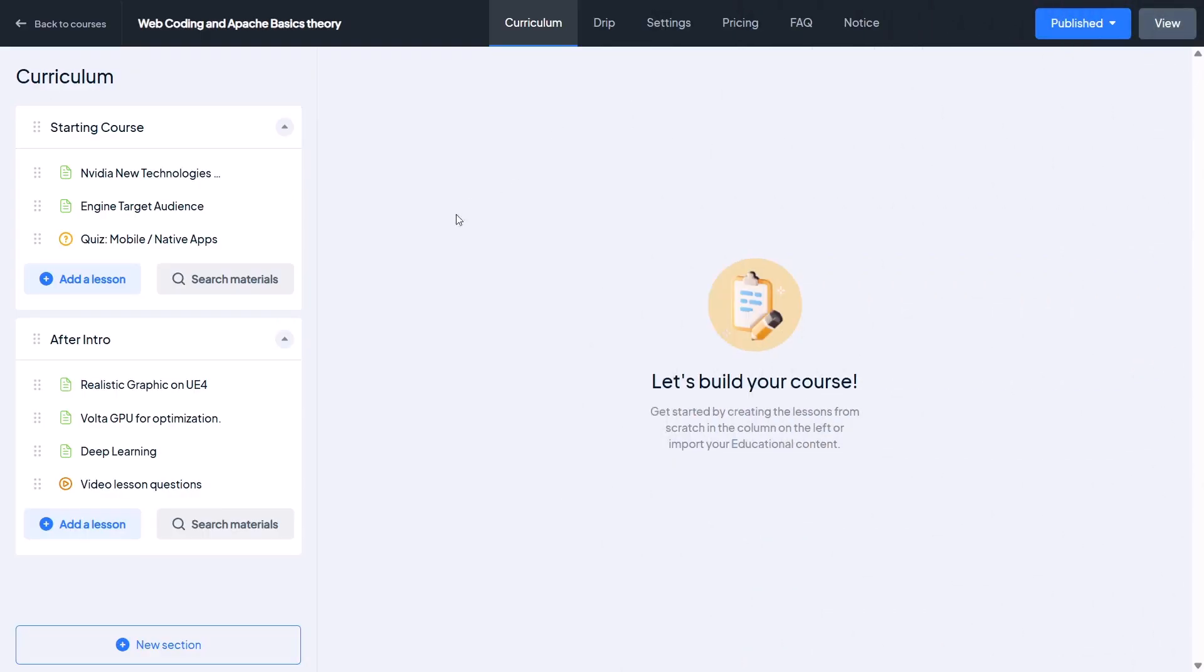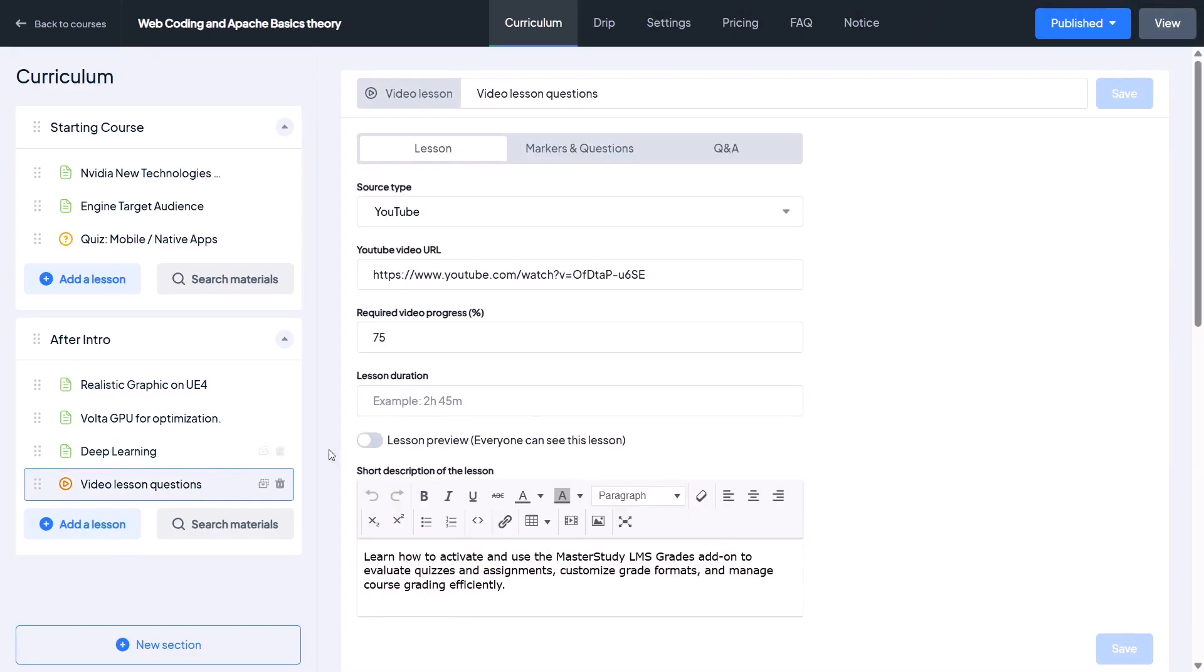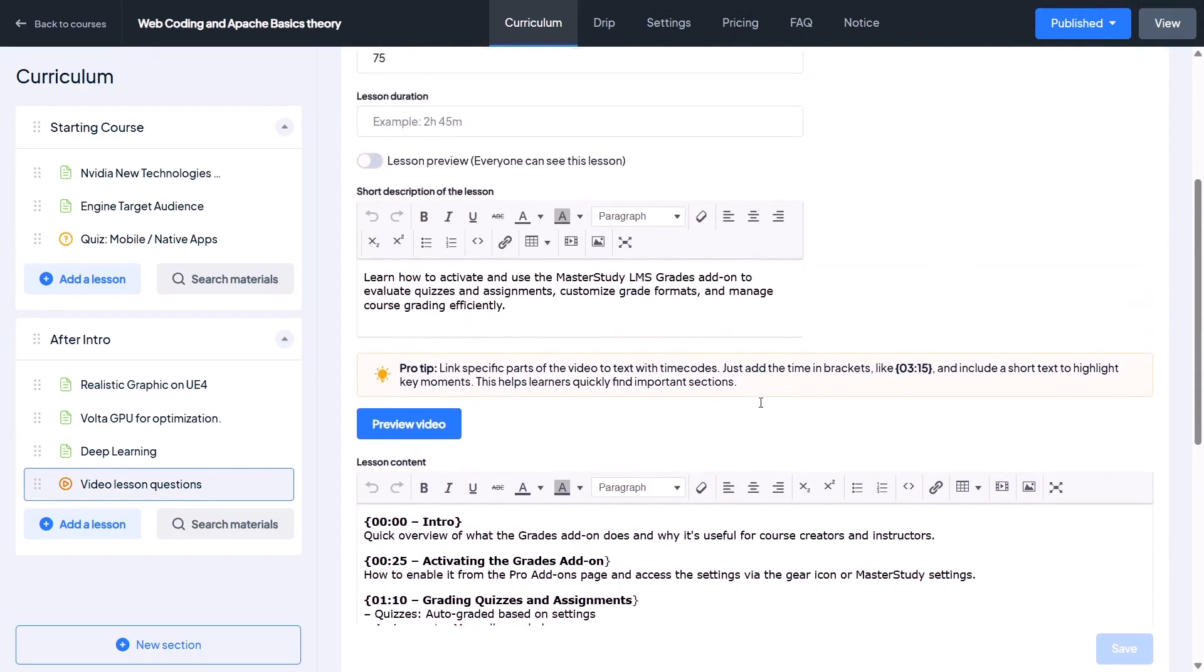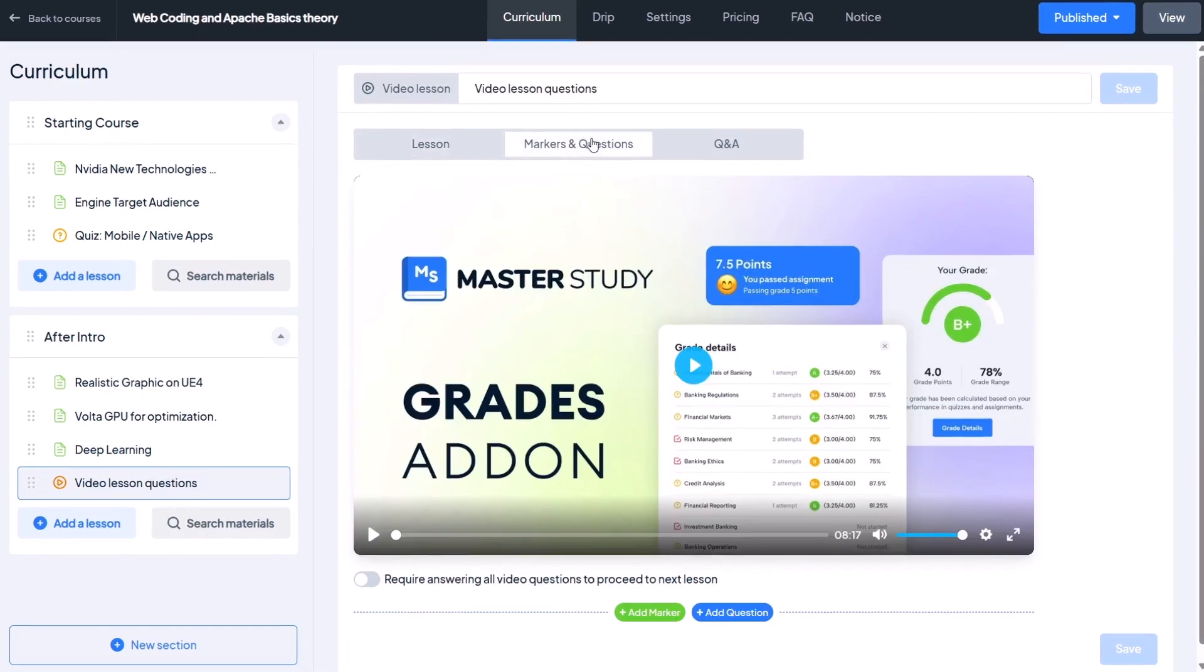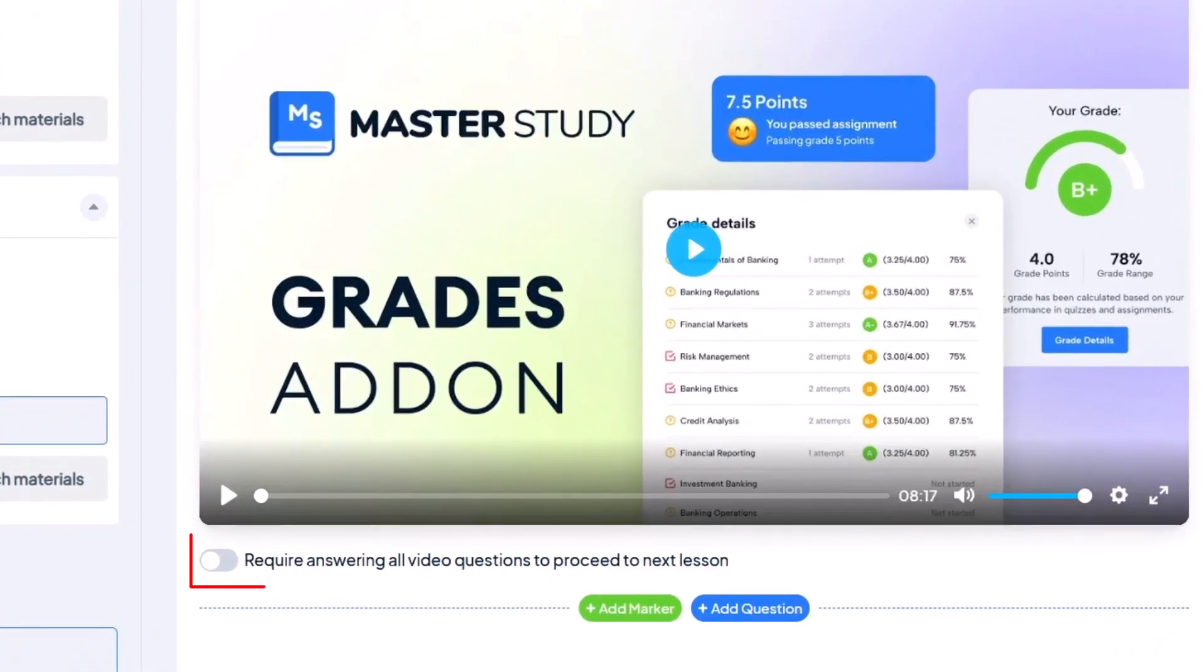First, open the video lesson where you want to add questions. At the top you will see a section called Markers and Questions right below the video.